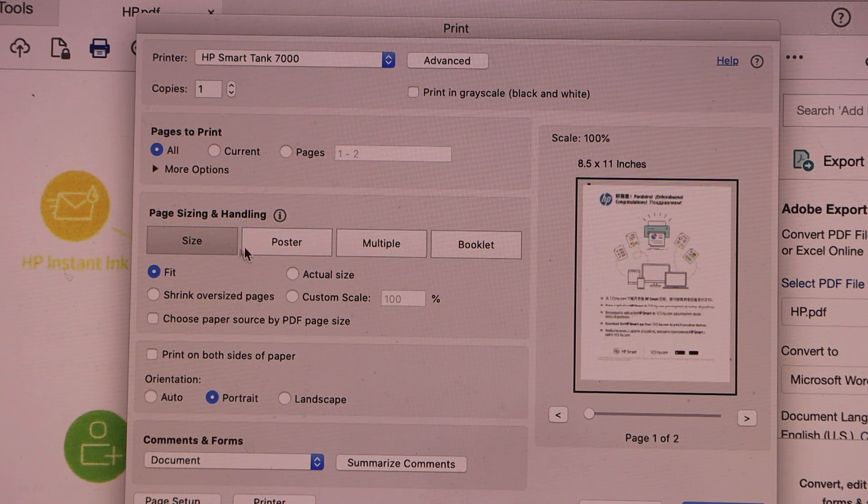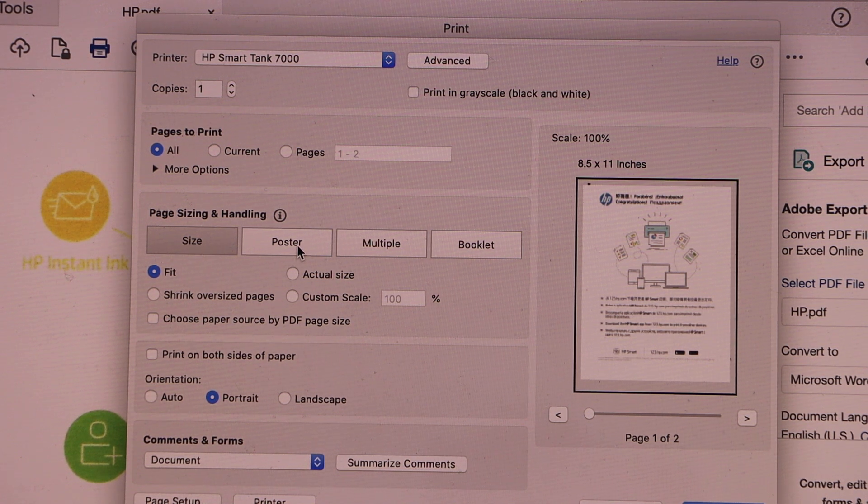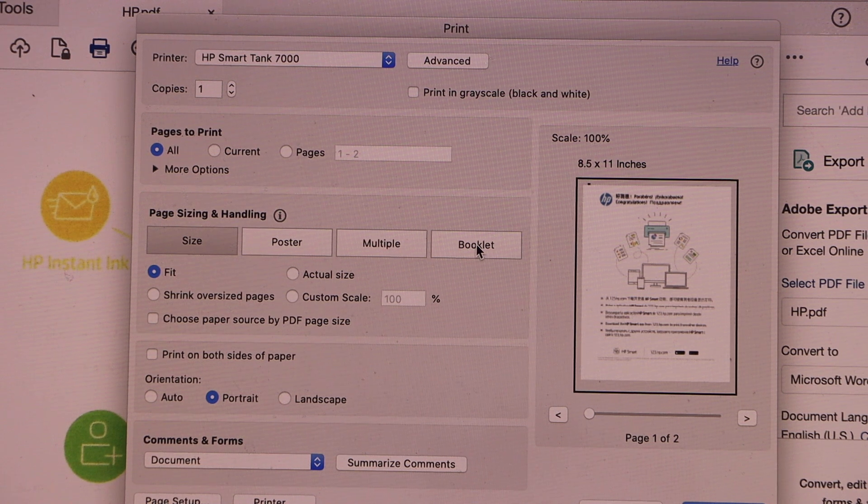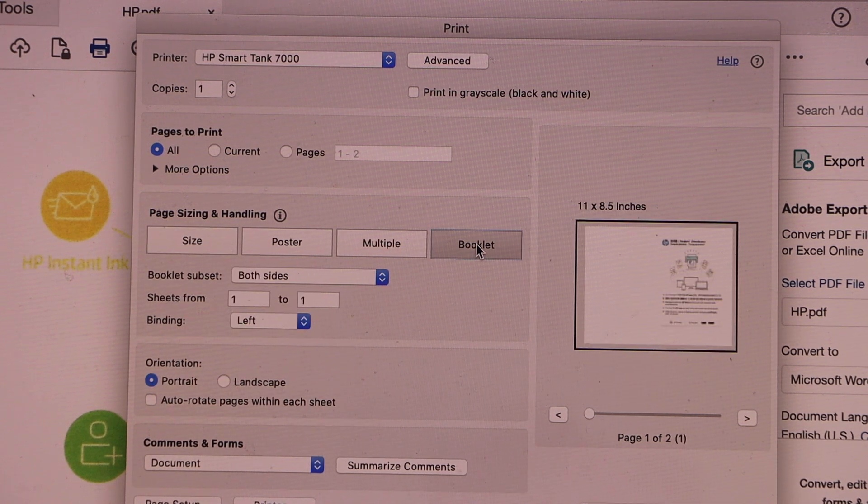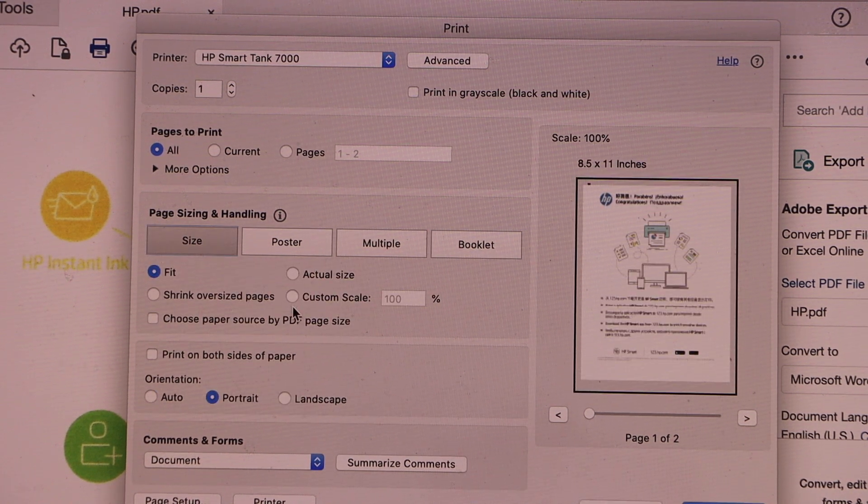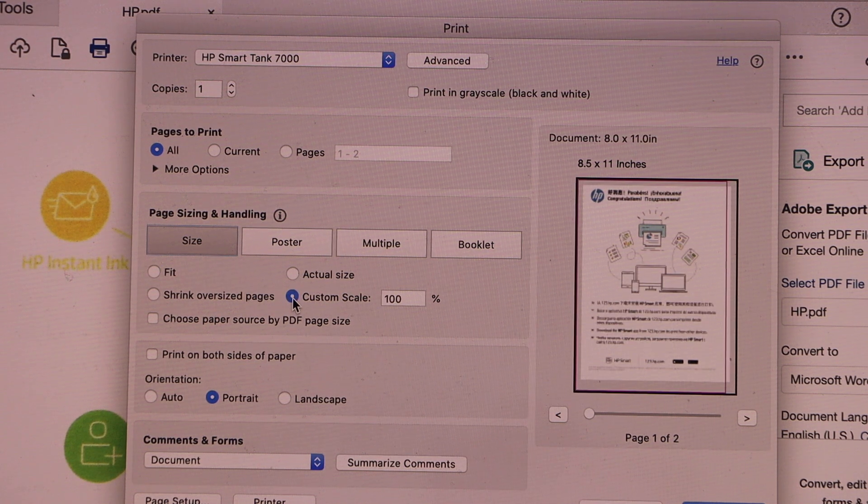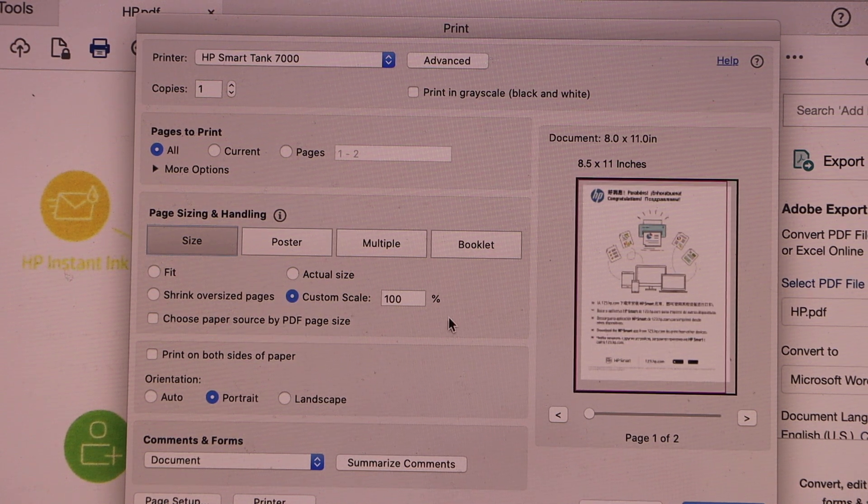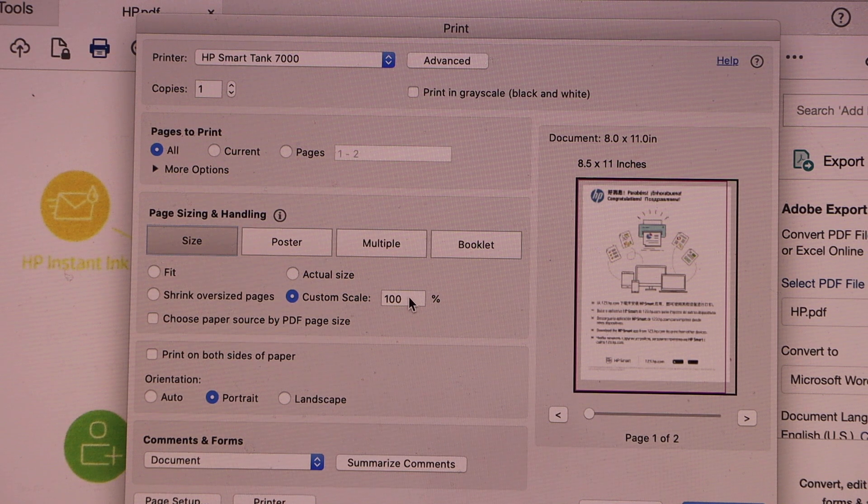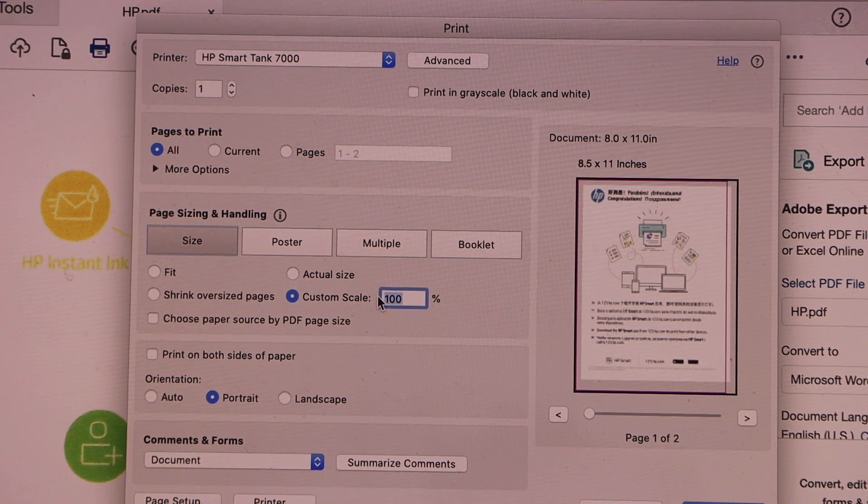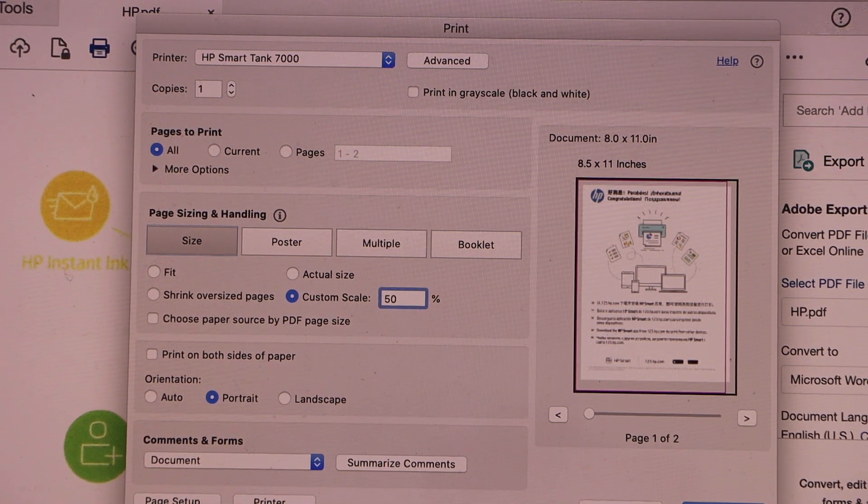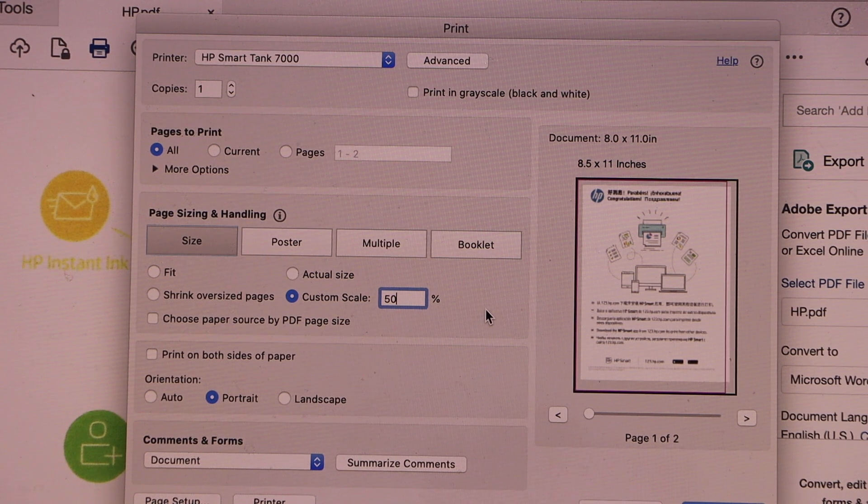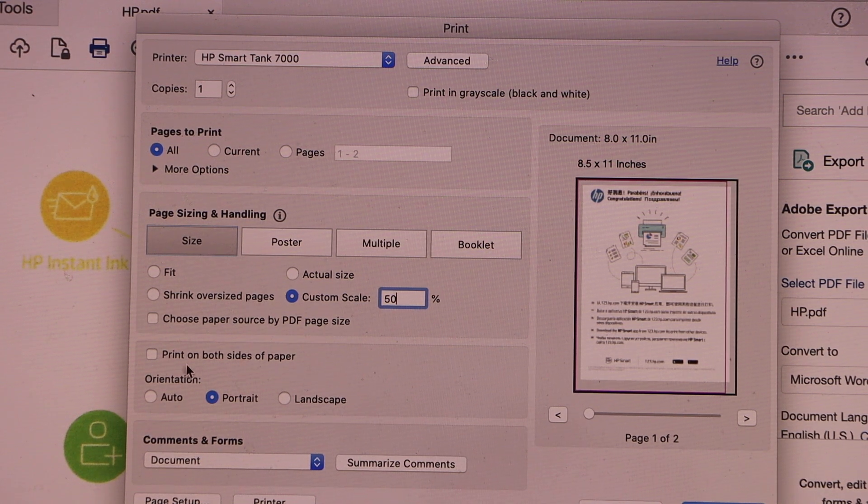You can also select the size if you want poster, multiple, or booklet. There are so many options. You can also change the print size if you want to increase or decrease it. For example, I want to decrease it to 50 percent. I can do that.